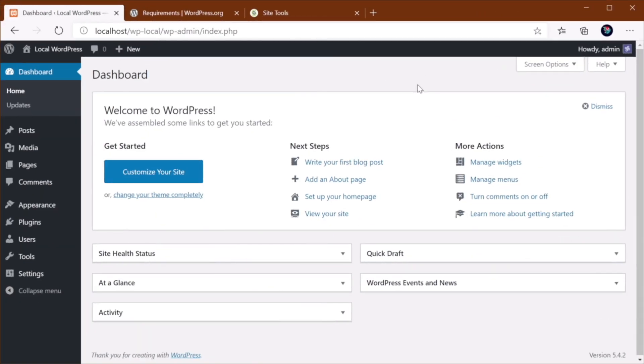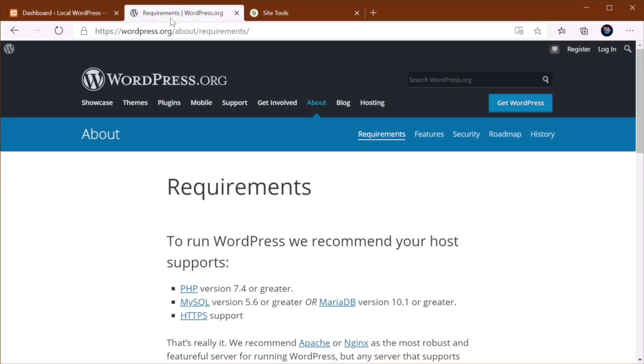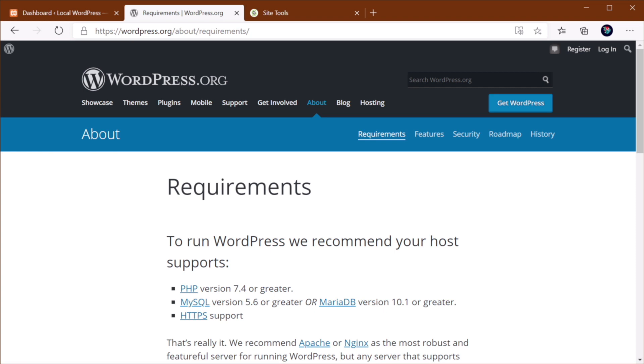Sometimes, this error can be caused by using an incompatible version of PHP on your server. So if we look at the requirements on wordpress.org, you'll see that the current version of WordPress requires PHP version 7.4 or greater. So if you're using a much lower version of PHP, that can be the cause of the HTTP error you're getting.